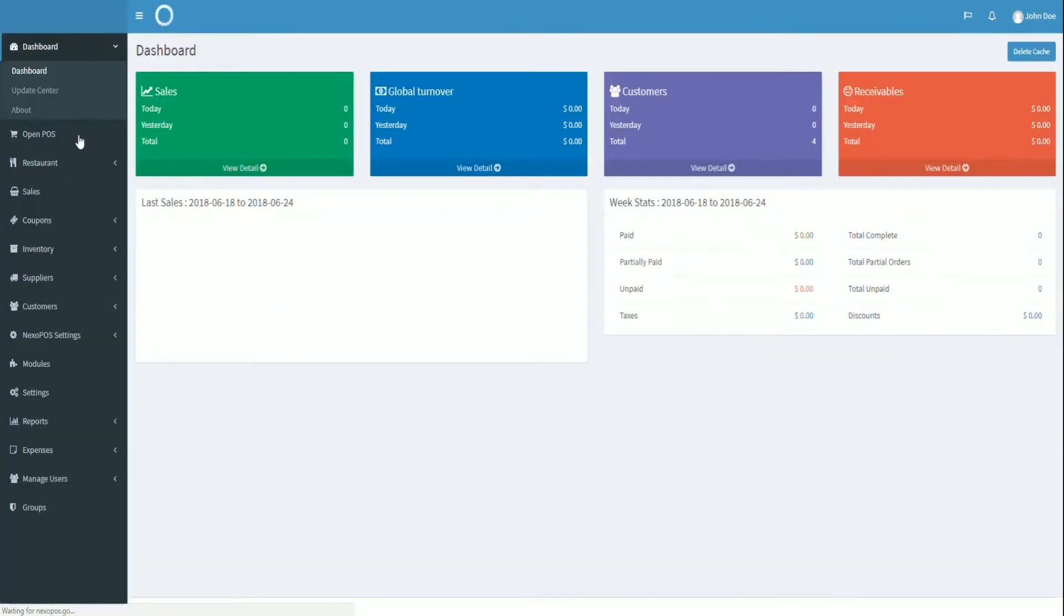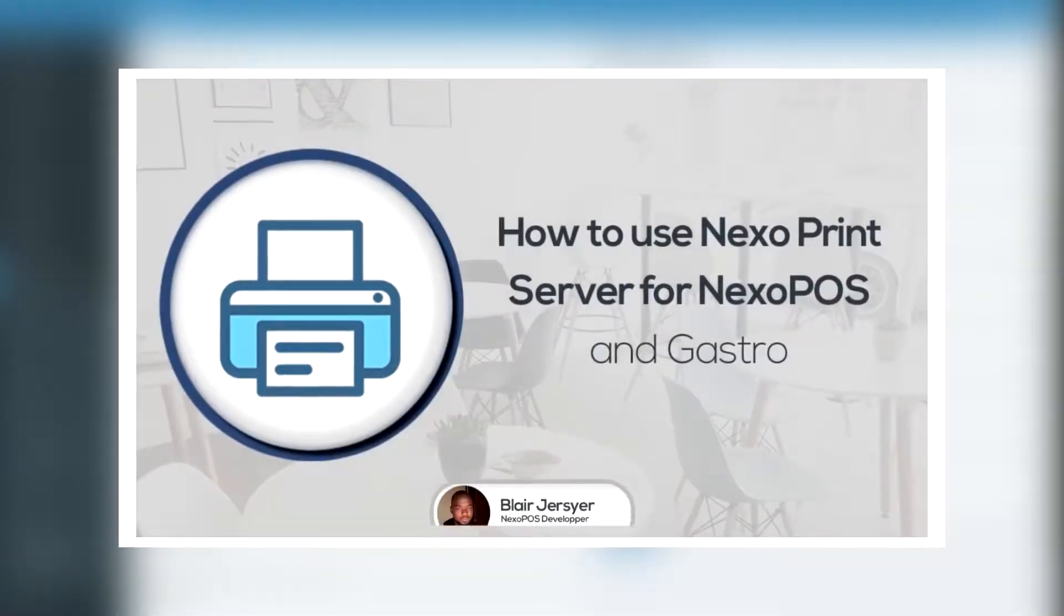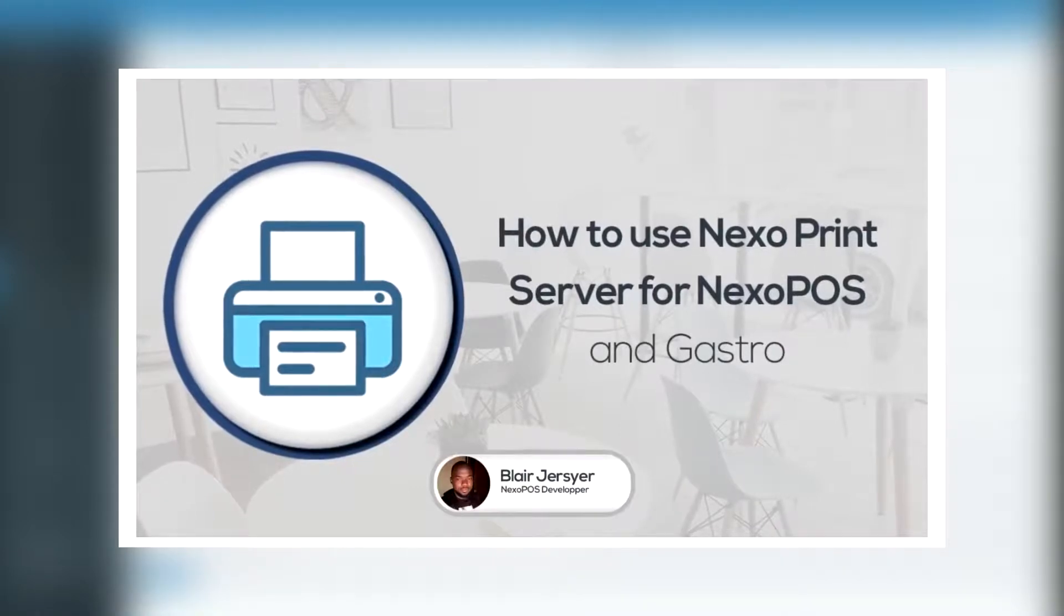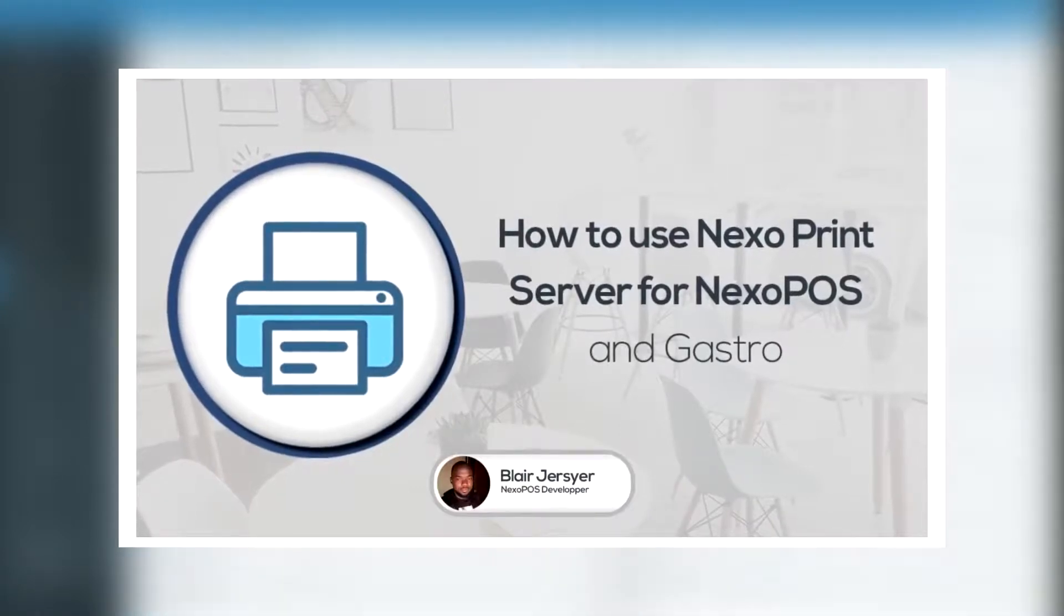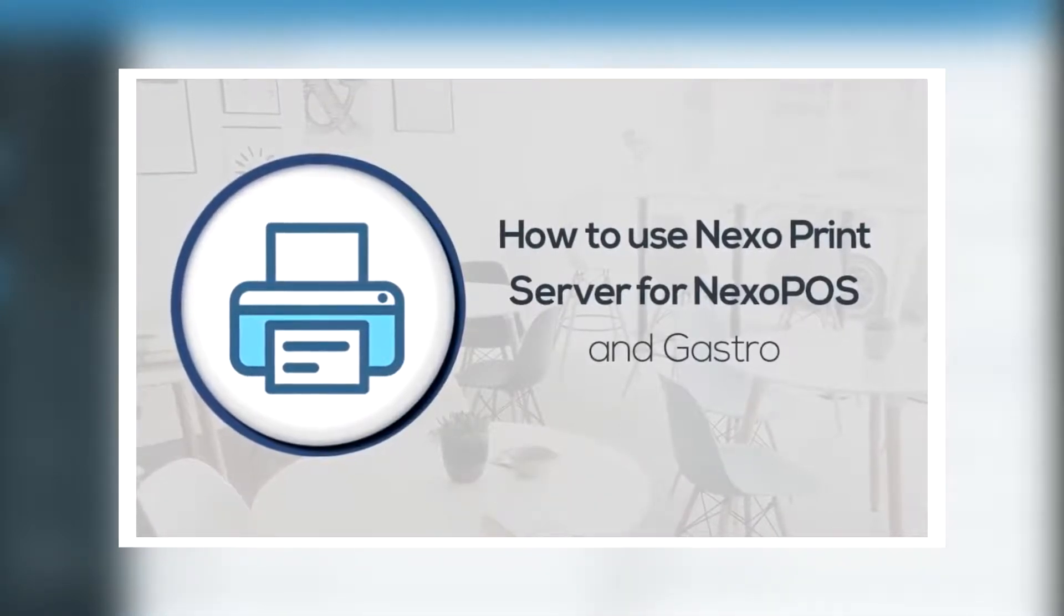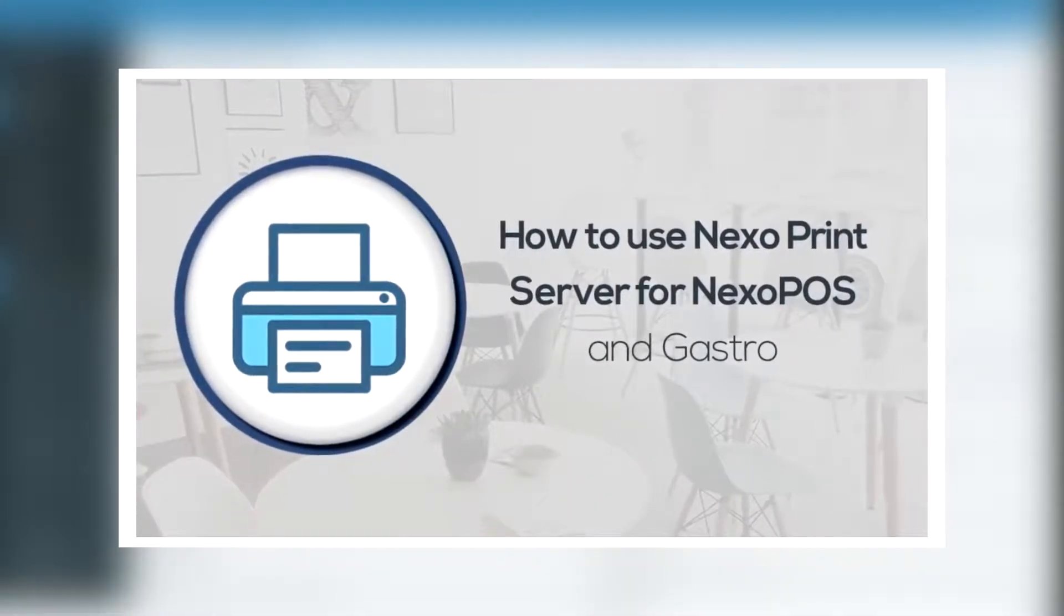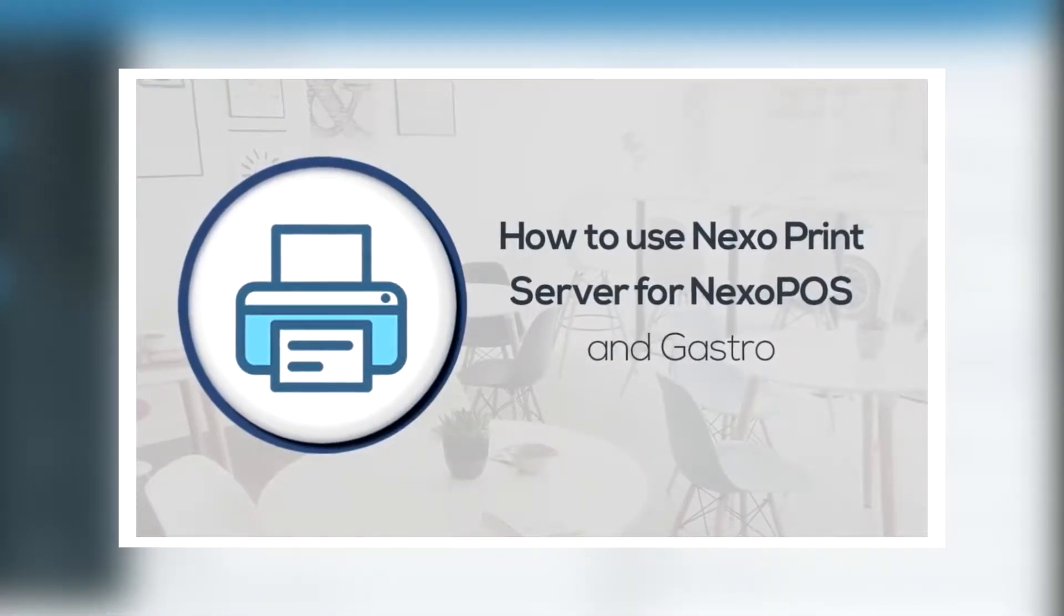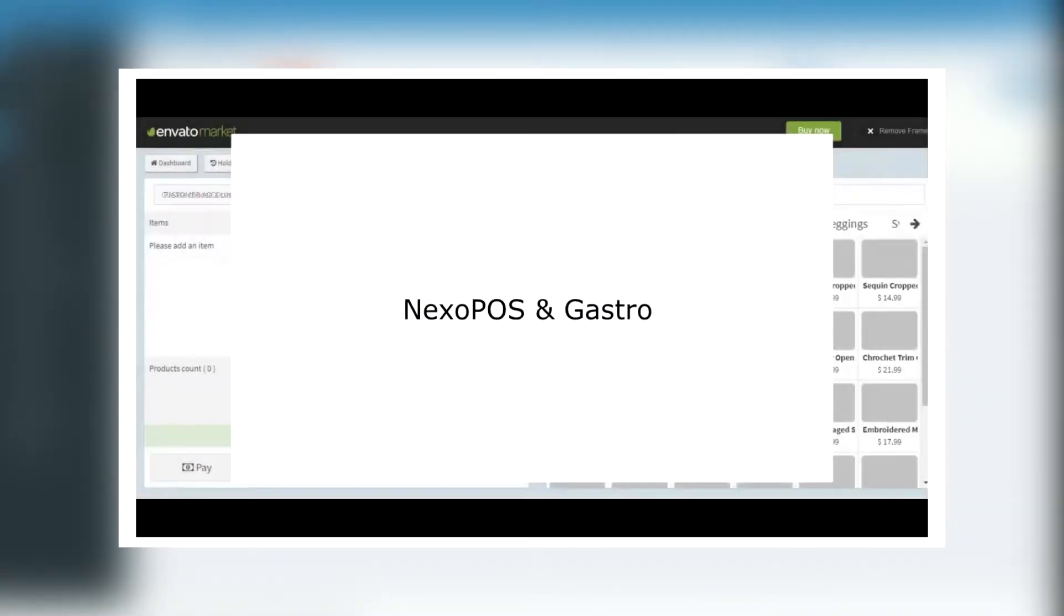Before we get started, I would like to remind you that some topics about the printing configuration have yet been covered. You might need to refer to this tutorial in order to have a better understanding of this one.